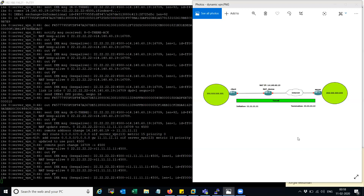The configuration is pretty simple. I would recommend you to use the local ID and the remote ID in case you have multiple dynamic users connecting to the same gateway for different purposes.